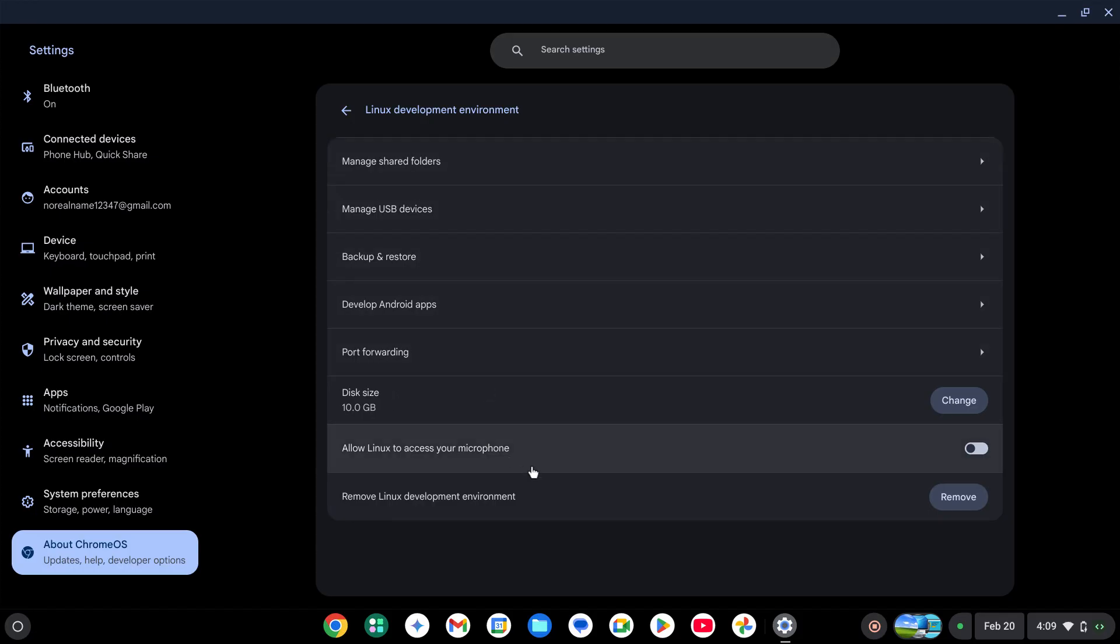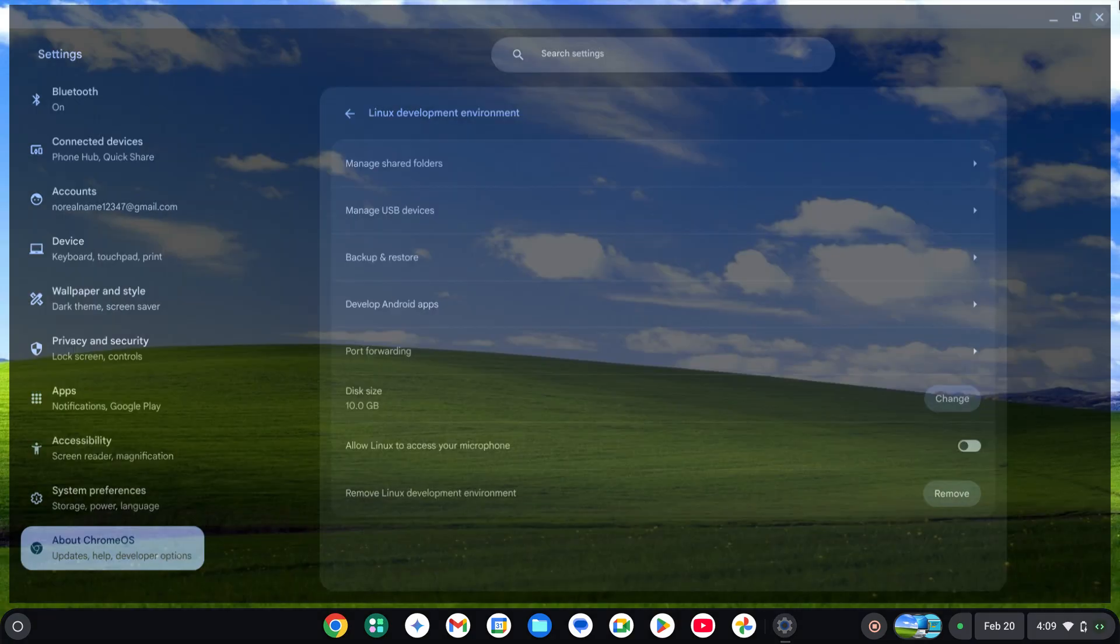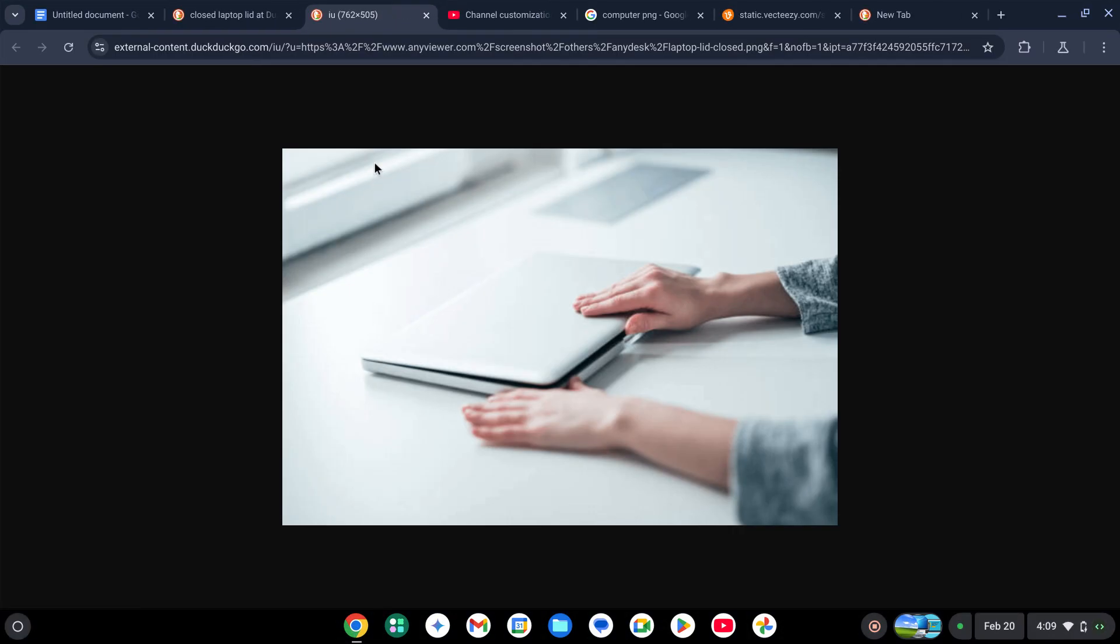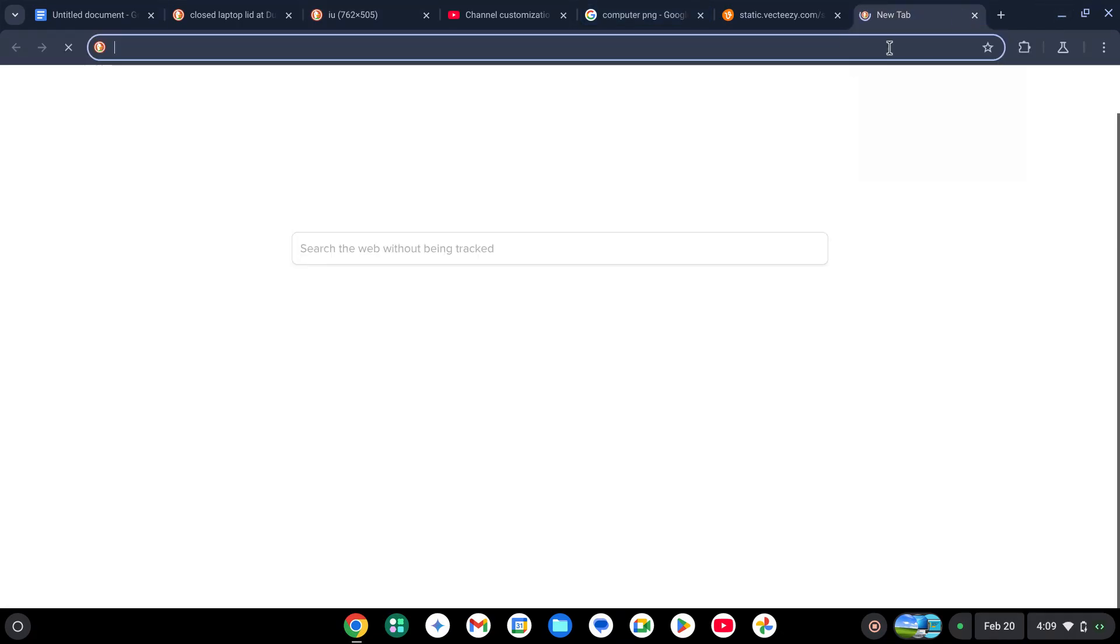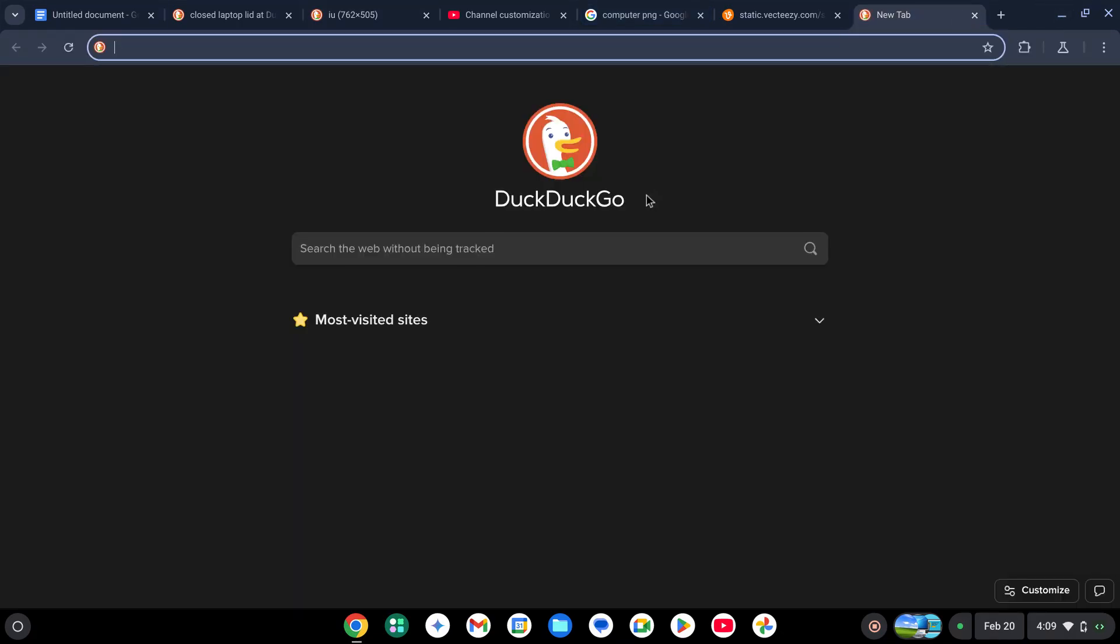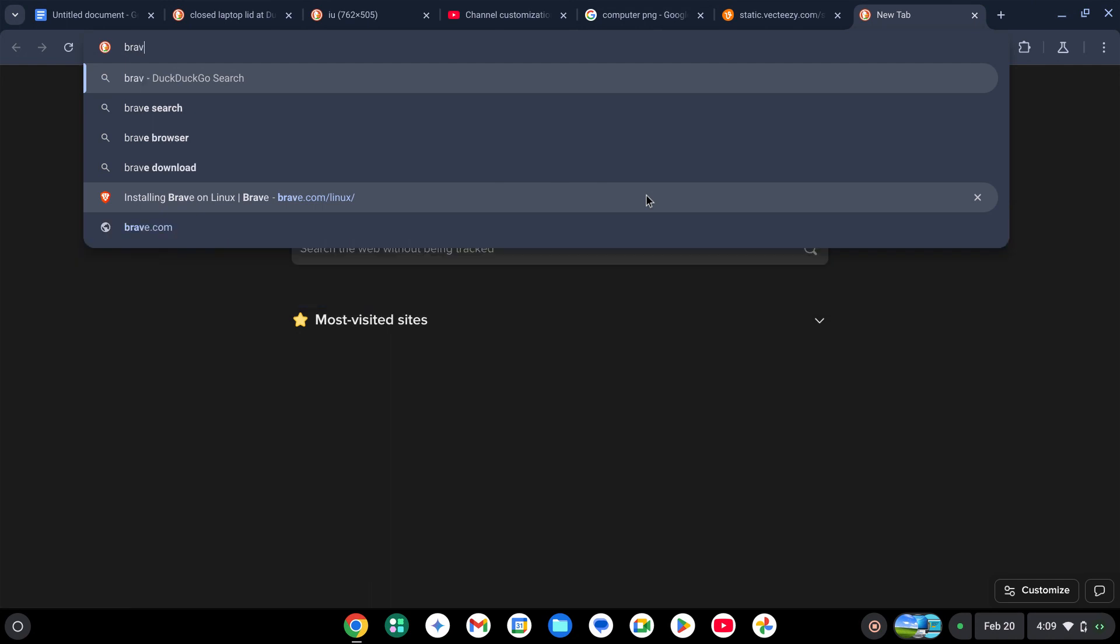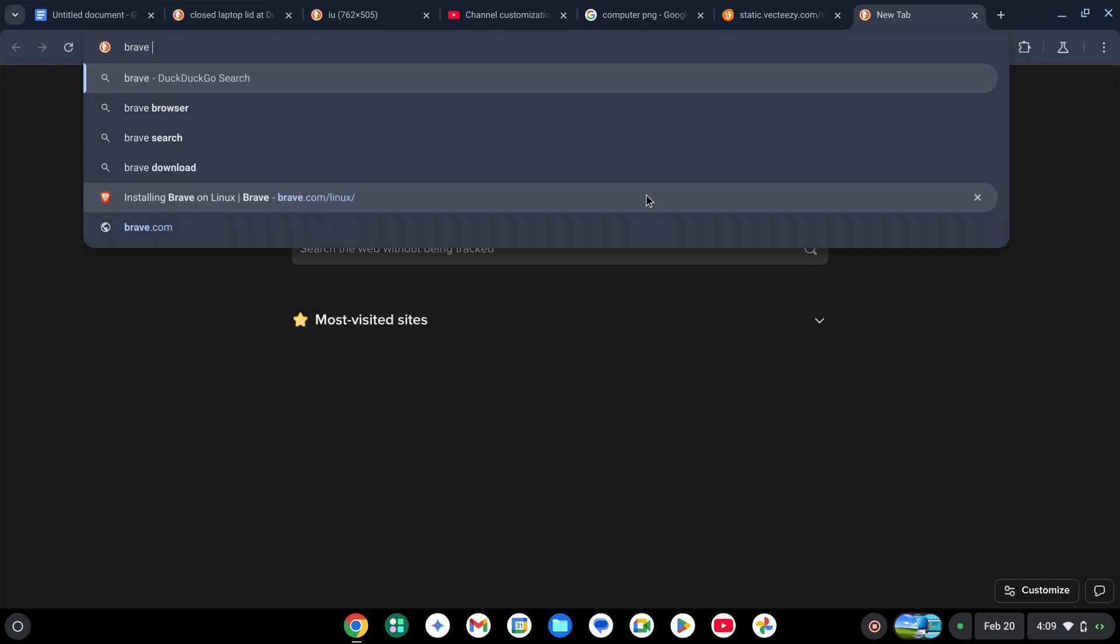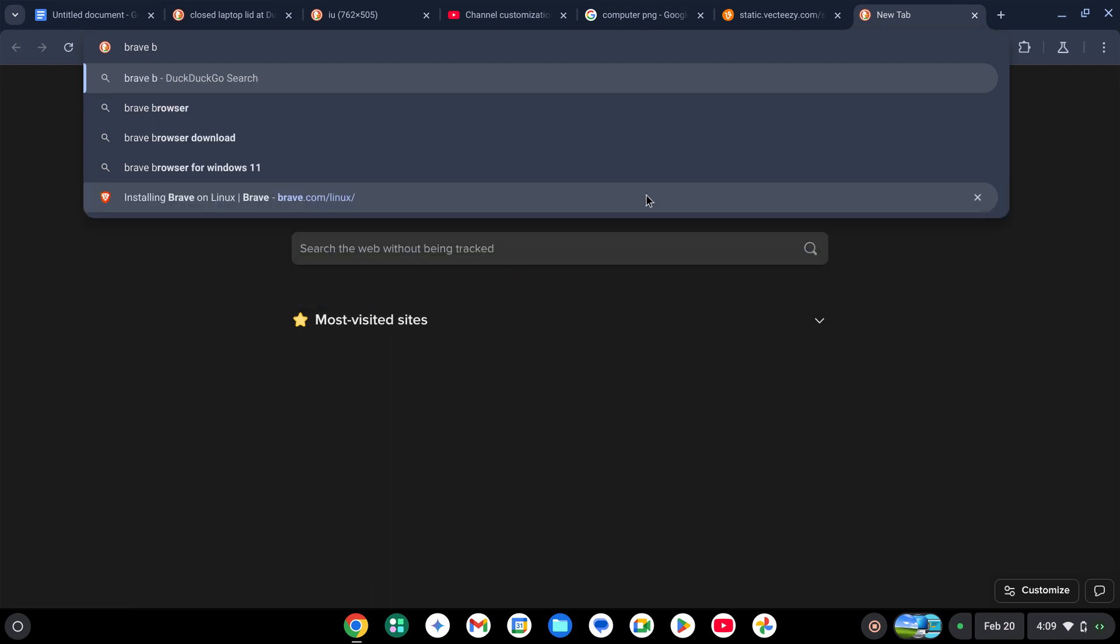It will take a few minutes to install, but when you're done with that you can go to the Brave browser and type 'brave browser download'.